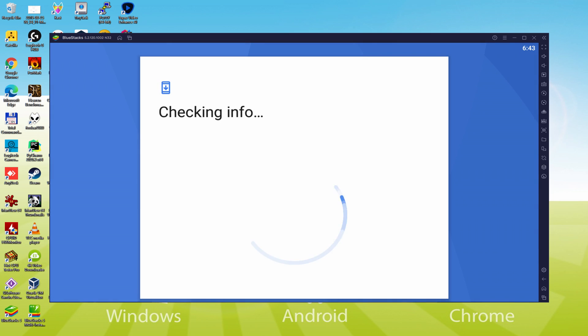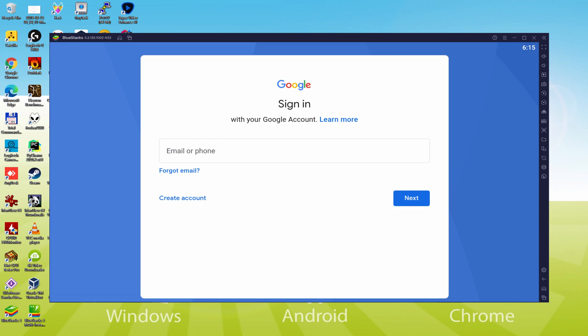Now it says checking info. It may sometimes get stuck on checking info and not move ahead. In this case, you should try to log in after a few hours and it will almost certainly be repaired.